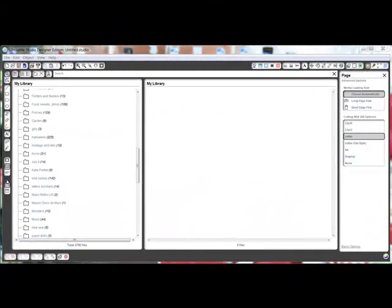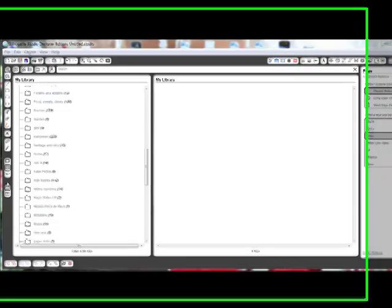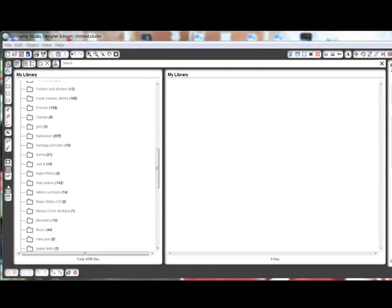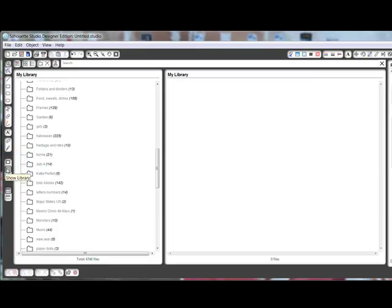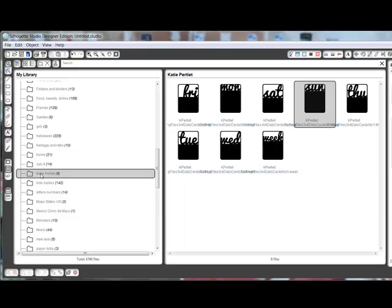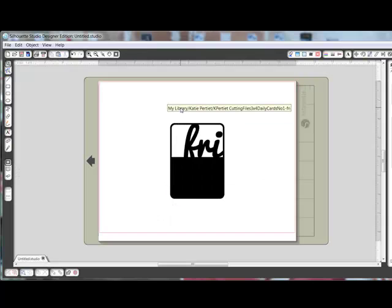Here's how. If you've added the files to your library, open the Silhouette software and click the Show Library icon on the left. Select the folder that contains your downloaded items. Double click on one of the images that you want to cut. This will open the image on a cutting sheet.